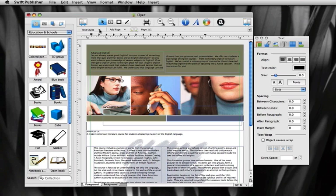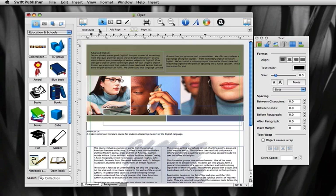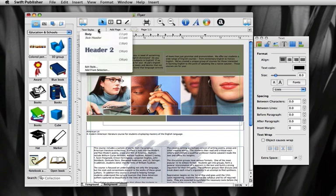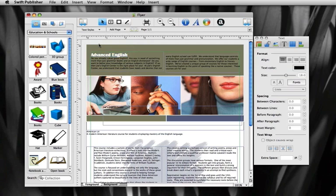Swift Publisher contains an editable collection of text styles which help you create headers and other text with ease. To apply a text style, simply select the text, click on the text styles drop-down menu, and select the desired style.